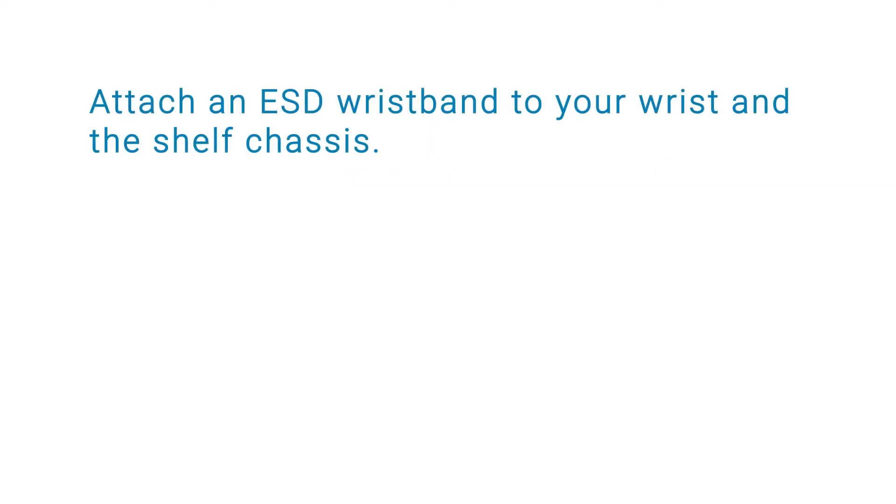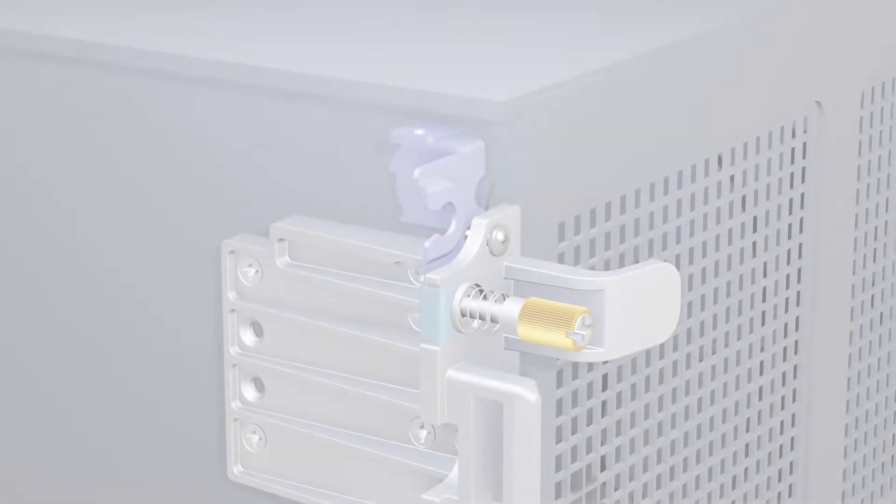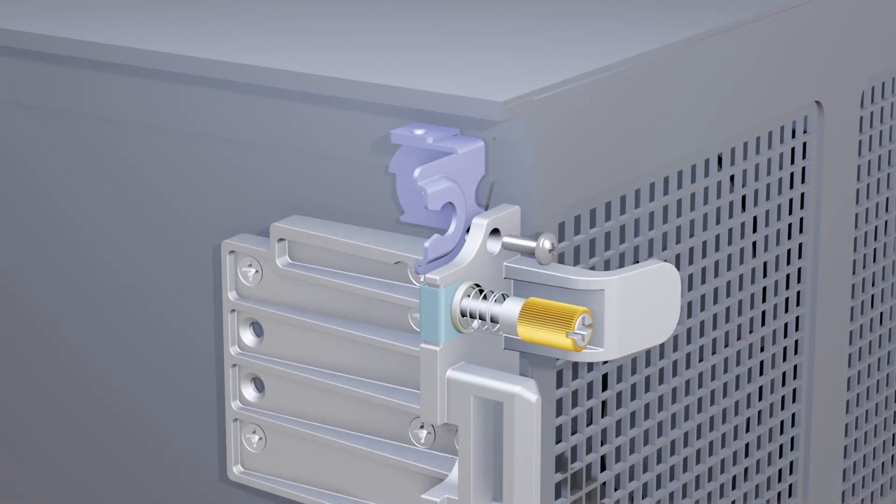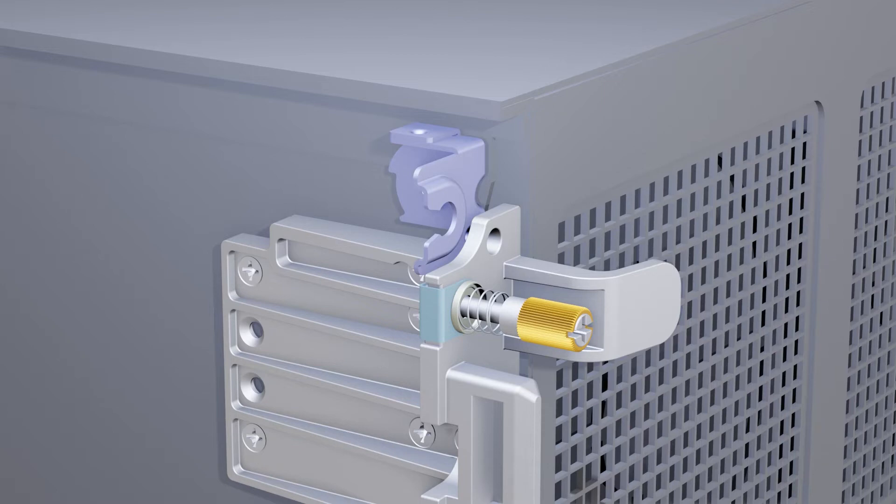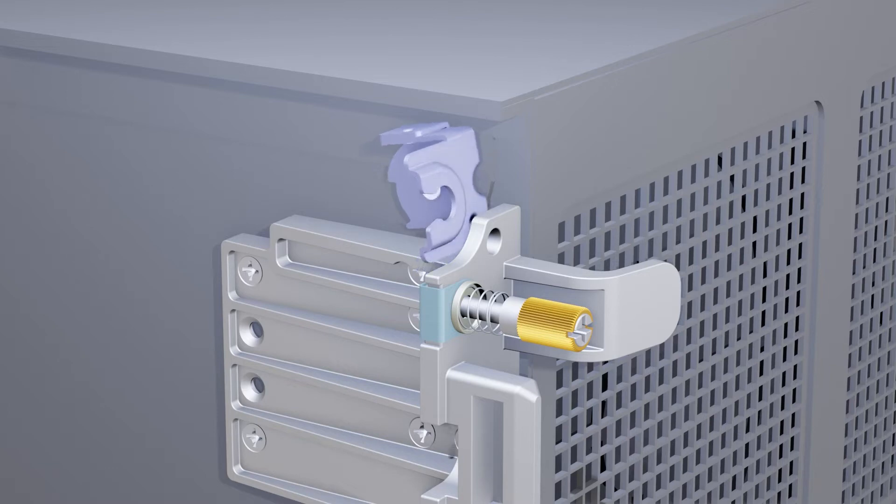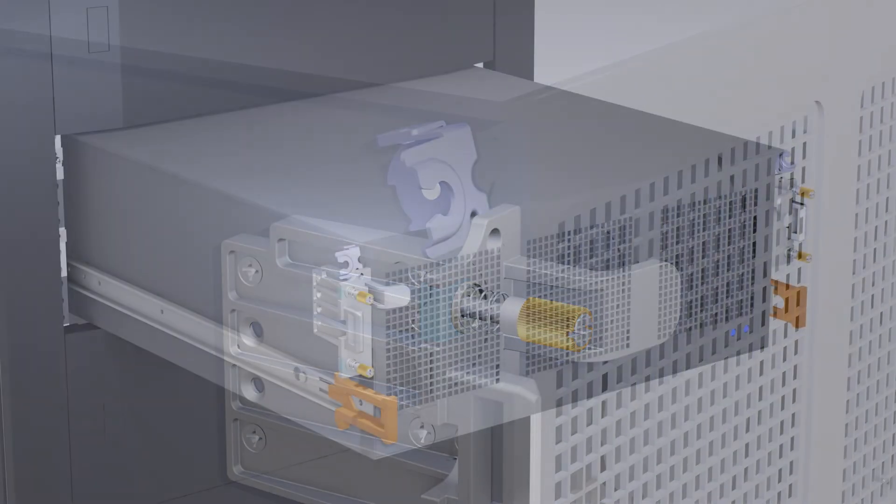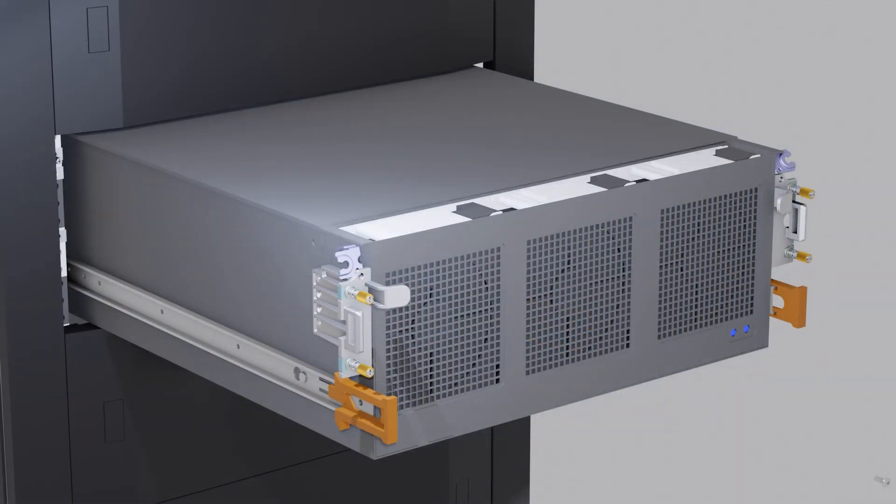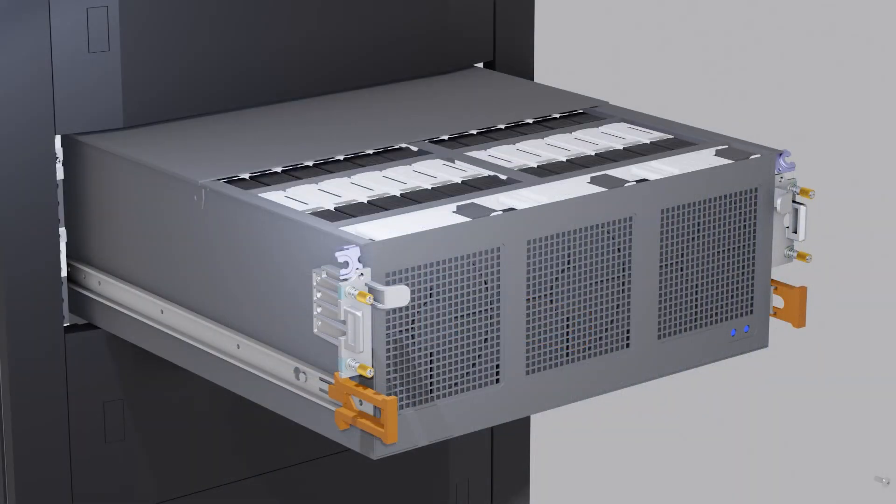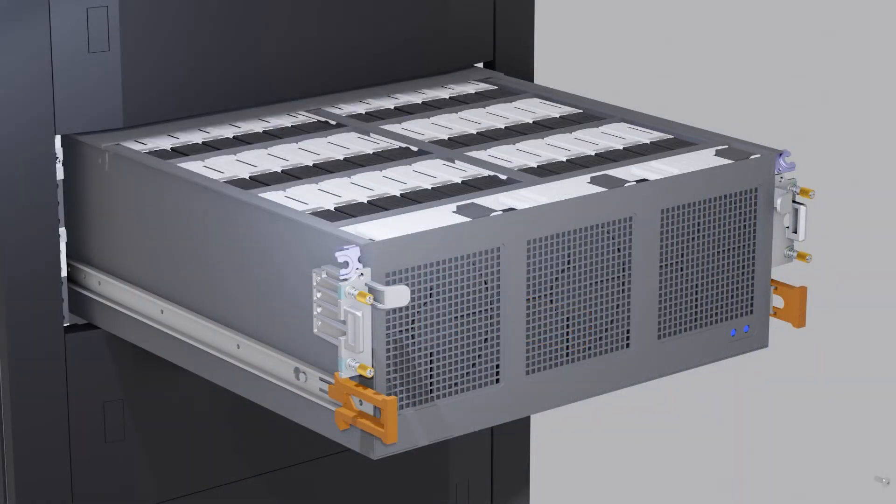Attach an ESD wristband to your wrist and to the shelf chassis. Remove the two screws from both sides of the enclosure so that the brackets can be rotated backwards to unlock the top cover. Rotate the brackets backwards. Slide the cover back to access the hard drives.